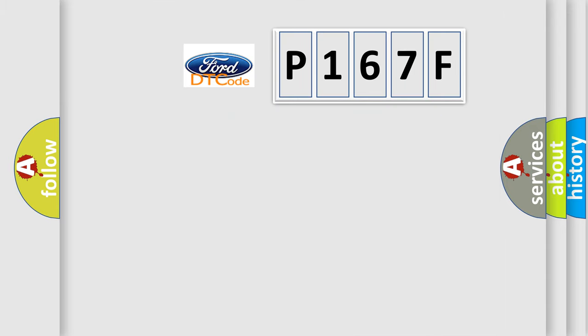So, what does the diagnostic trouble code P167F interpret specifically?